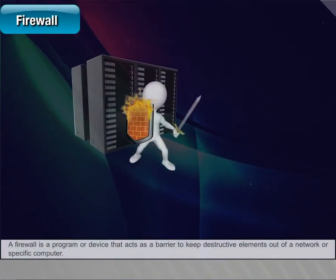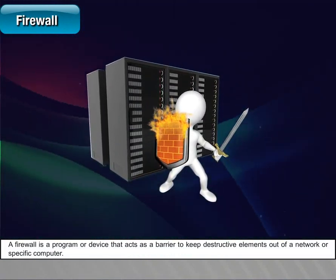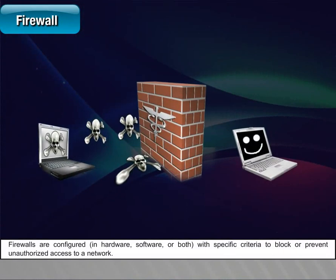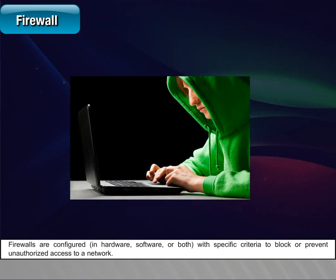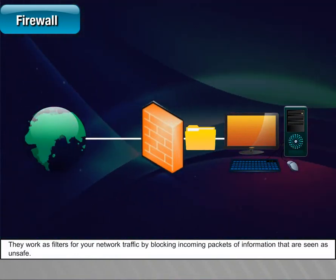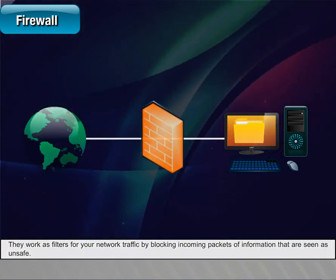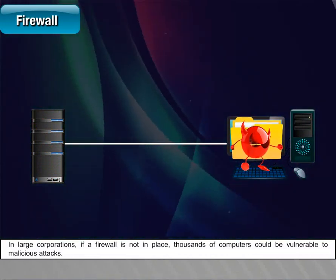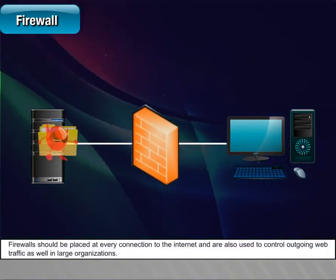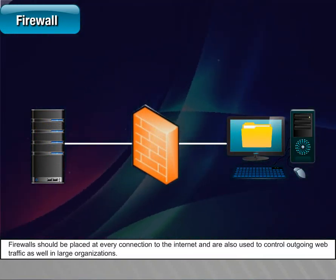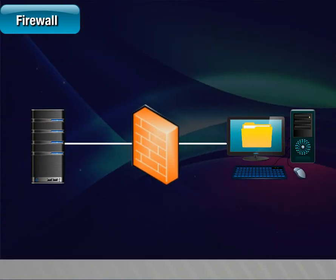Firewall: A firewall is a program or device that acts as a barrier to keep destructive elements out of a network or specific computer. Firewalls are configured in hardware, software, or both with specific criteria to block or prevent unauthorized access to a network. They work as filters for network traffic by blocking incoming packets of information that are seen as unsafe. In large corporations, if a firewall is not in place, thousands of computers could be vulnerable to malicious attacks. Firewalls should be placed at every connection to the internet and are also used to control outgoing web traffic in large organizations.